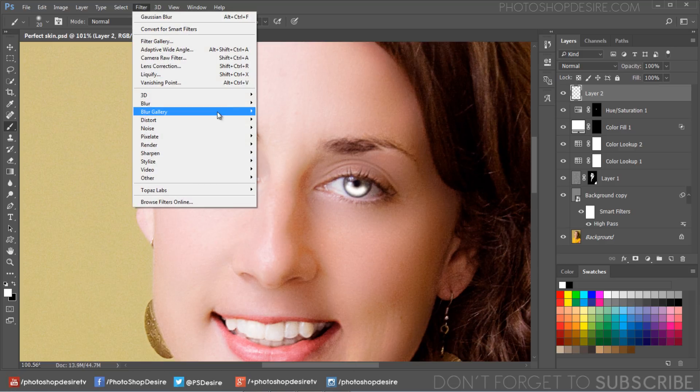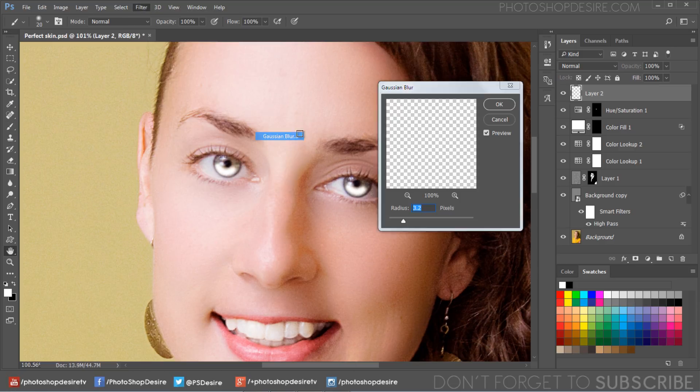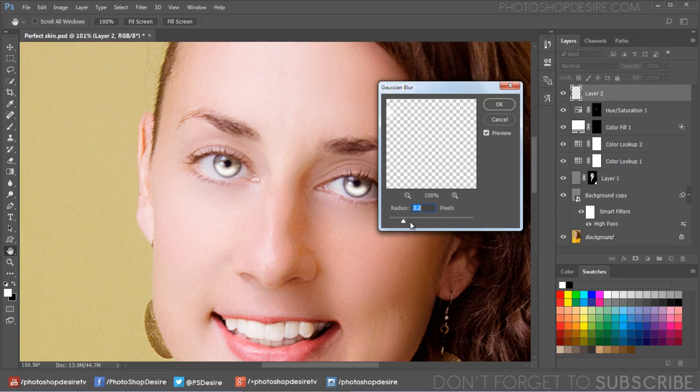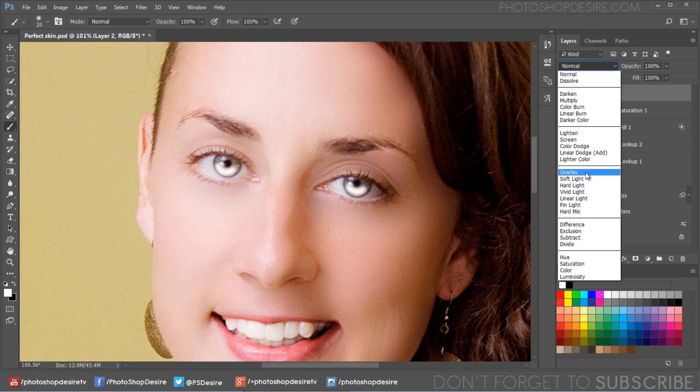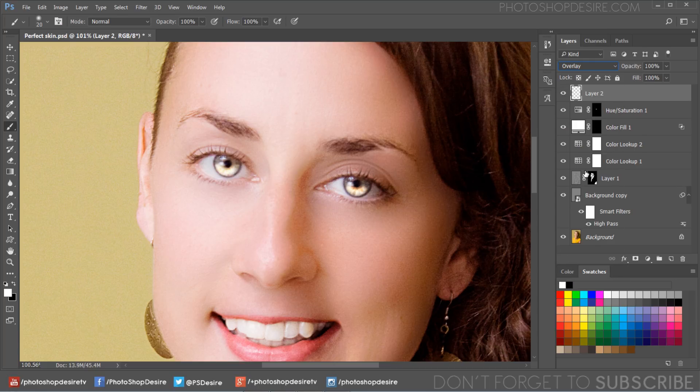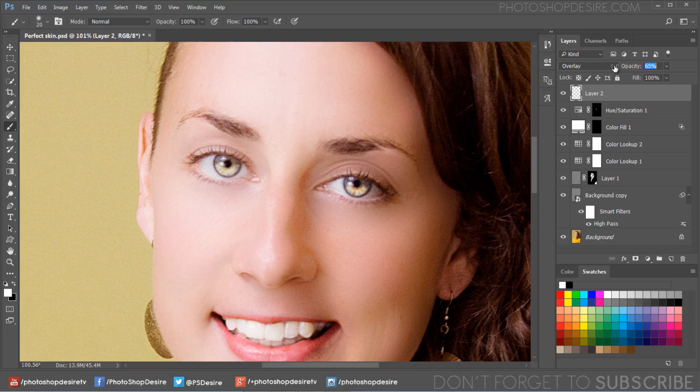Go to blur menu, apply Gaussian blur. Choose a blur radius that makes the edges smooth and soft. Then change its blending mode to overlay. Reduce layer opacity to your preference.